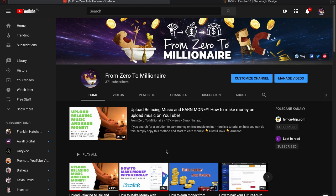Hello guys and welcome back on channel from Zero to Millionaire. On my previous video I showed you how to earn money on relaxing music, and if you didn't see this video I put a link to it in the description. You can also find this link in the top corner of this video. Today I want to show you something more — how to make a relaxing music video for YouTube step by step.